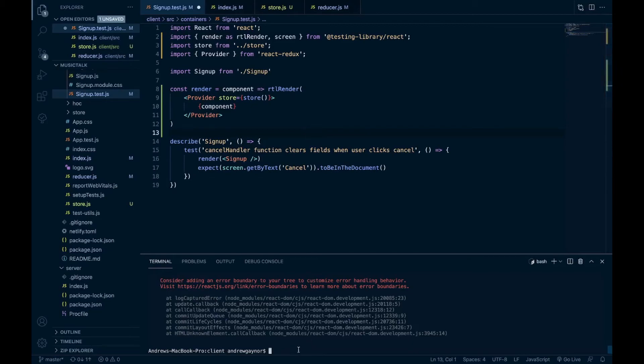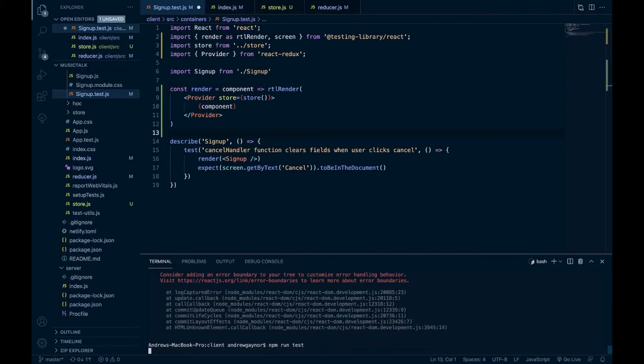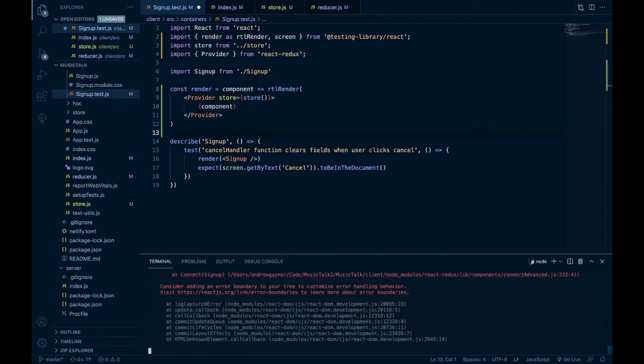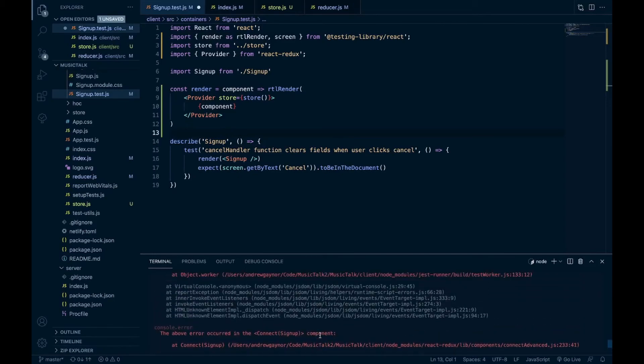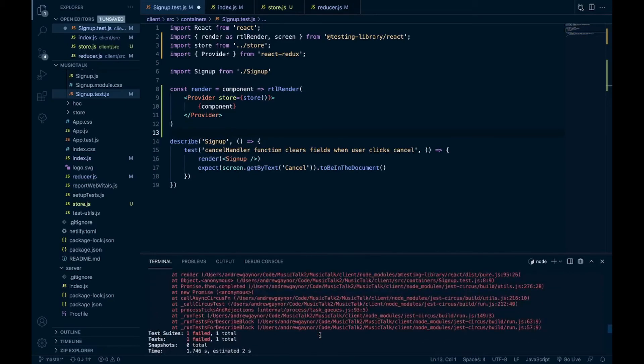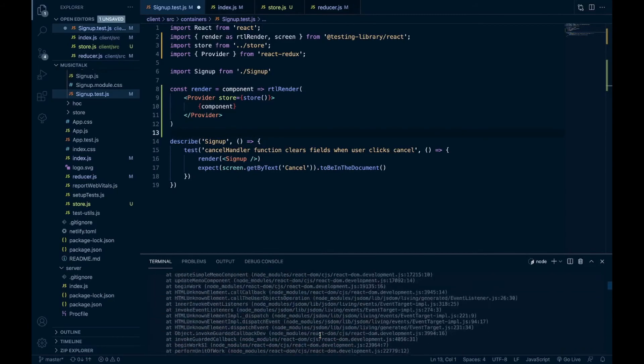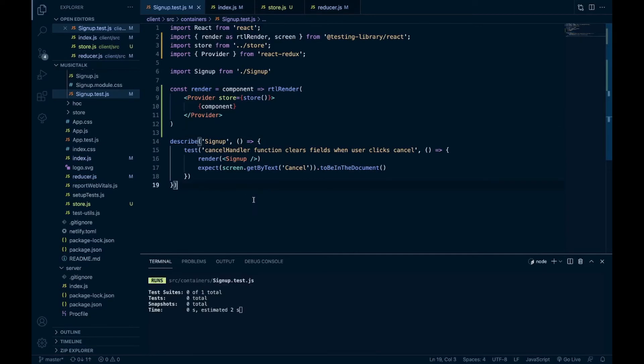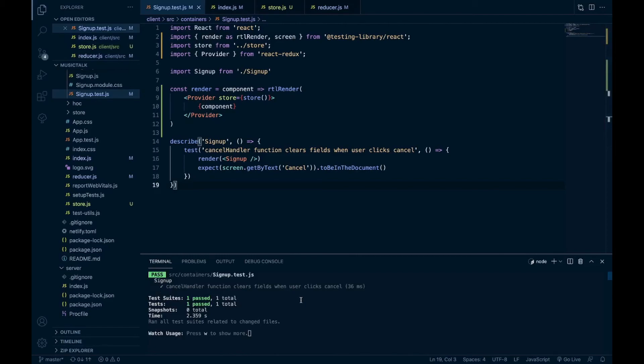And now, if we npm run test, oh, well, it helps if you save the file. Now if we run the test, there it is, test passed.